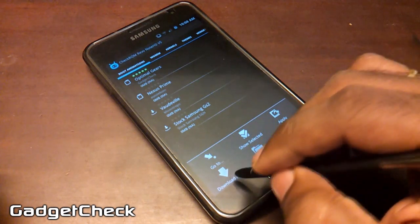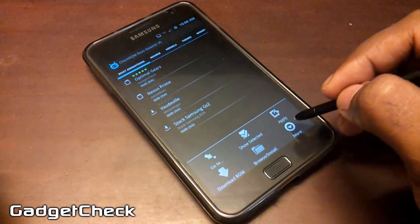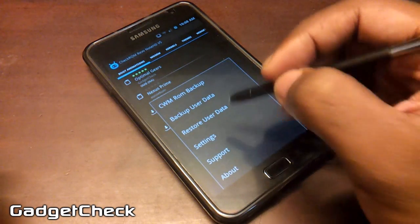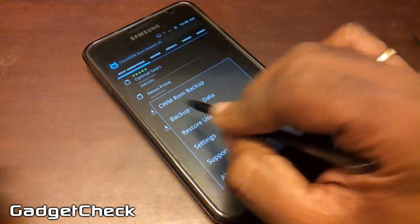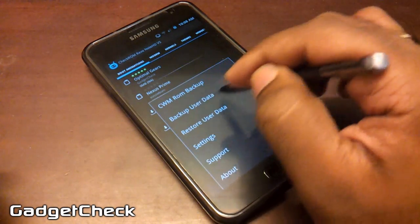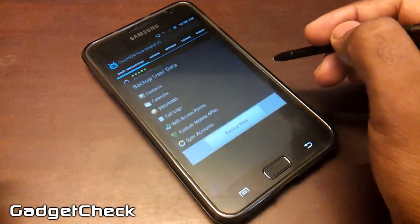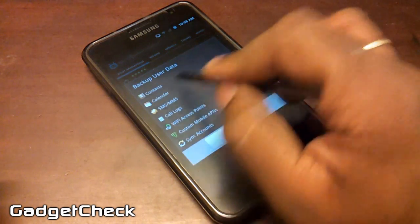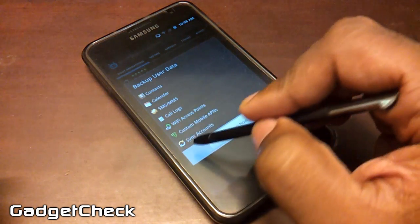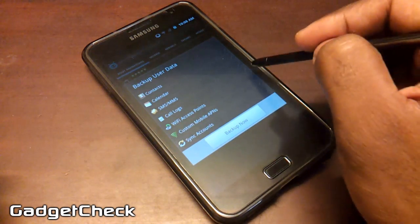As you can see, we have: Go To, Show Selected, Apply, Download ROM, Browse and Install, and More. I'm going to go through these one by one. Starting with More — first we have CWM ROM Backup. Hit it and it backs up your ROM as a Nandroid backup. Then we have Backup User Data, where you can back up your contacts, calendars, SMS and MMS, call logs, Wi-Fi access points, mobile custom APNs, and synced accounts.